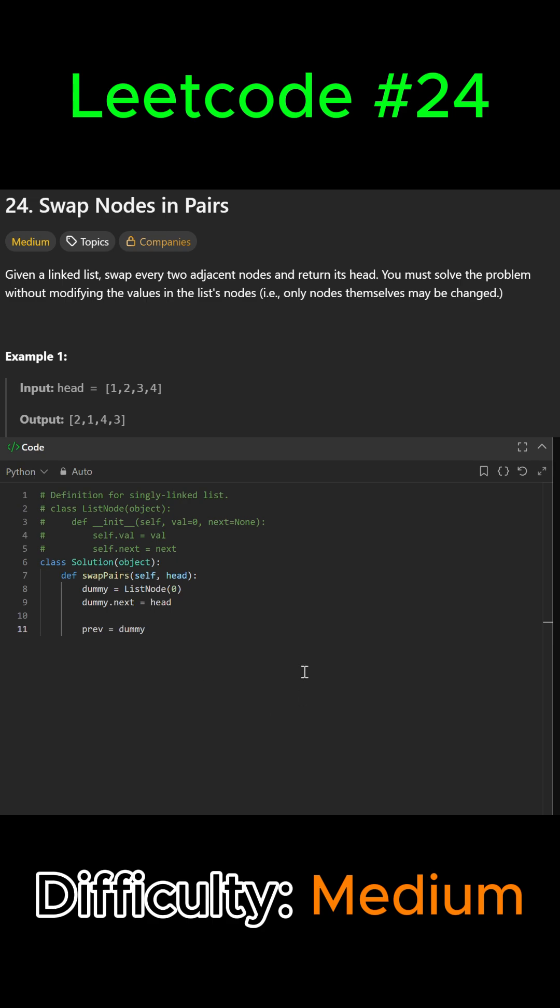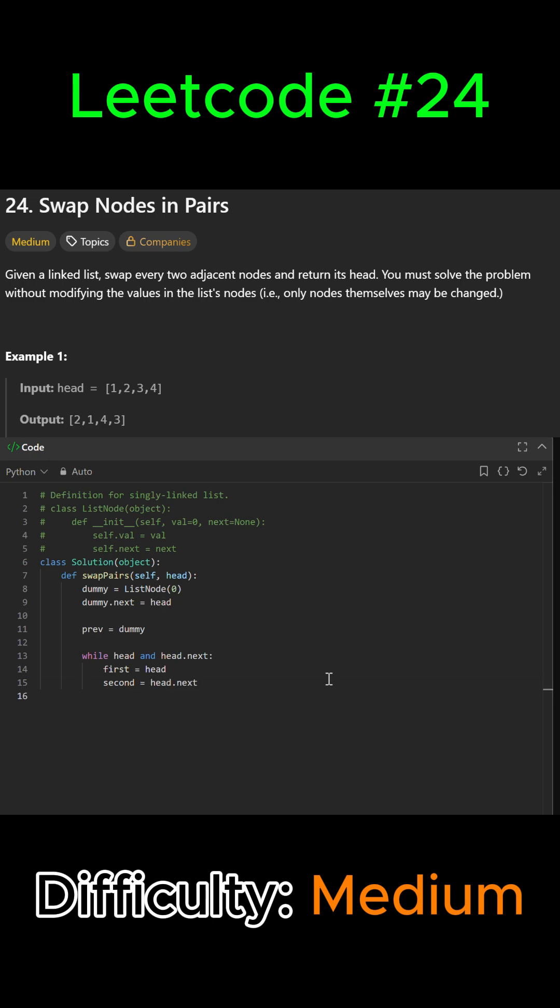We're going to loop until we reach the end or there's no more pairs, so we say while head and head.next. Then we identify the two nodes that are going to be swapped: first equals head, and second equals head.next. Then we go ahead and do the swap by relinking the nodes.